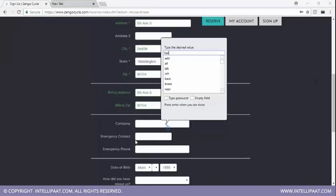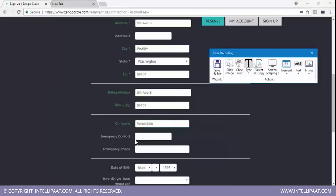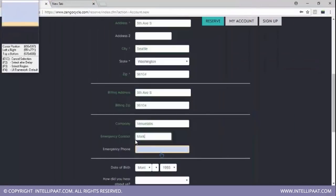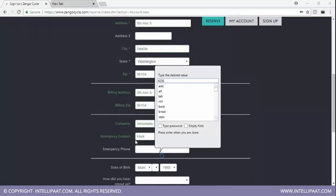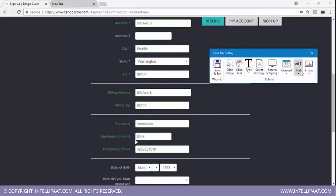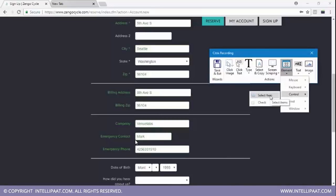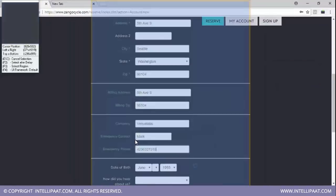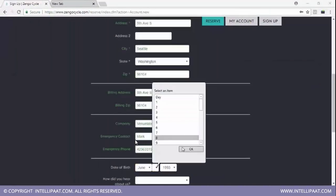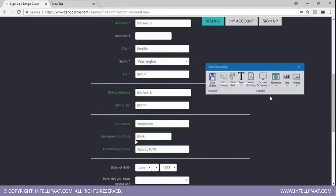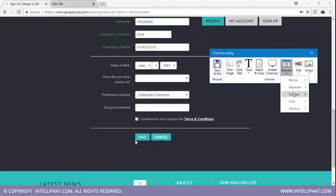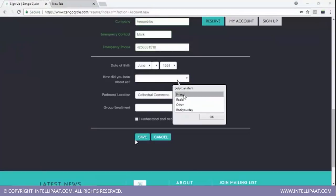I'll type in the company name — let's say I work for Venue Labs. This is my emergency contact, Mark, and this will be the emergency phone number. Now I'll select element, control, select item to choose the month I was born in, which is June. I'll hit OK. Again, element, control, select item — the day is 8. Next comes the year, which is 1991. Then I'll select control, select item for how I heard about them — through a friend. Again control, select item, I'll change this to Cantlins and hit OK.